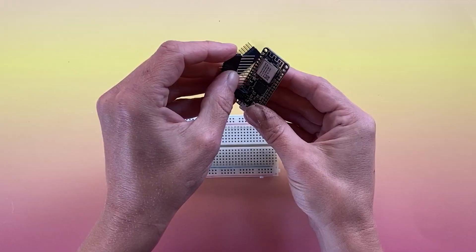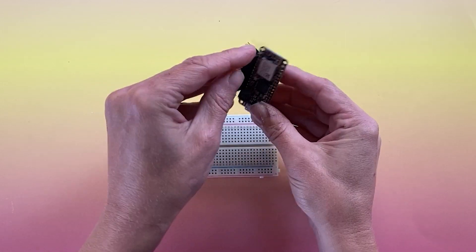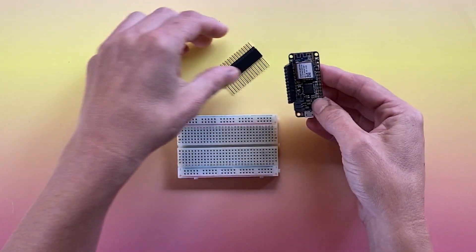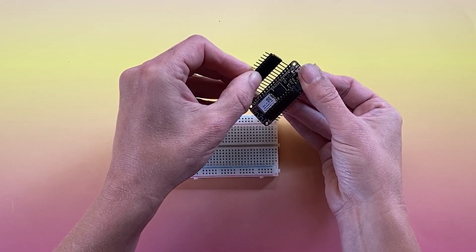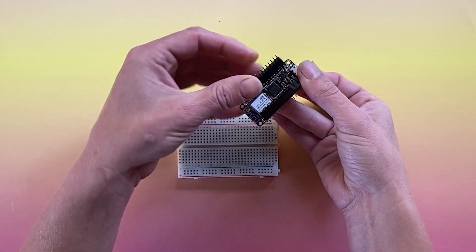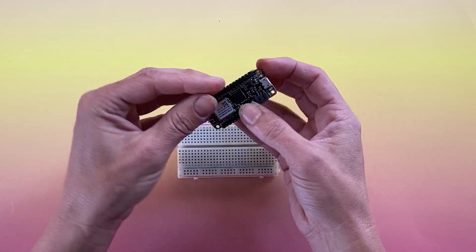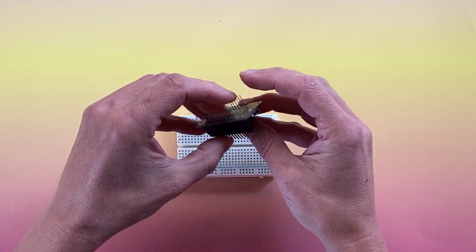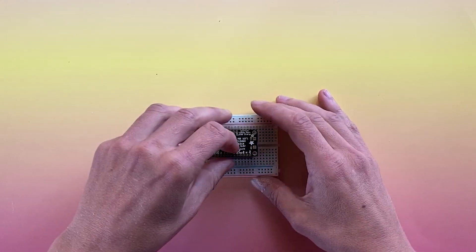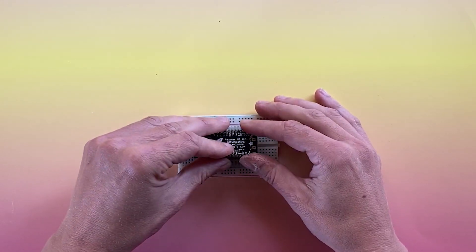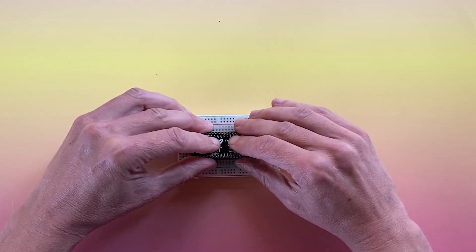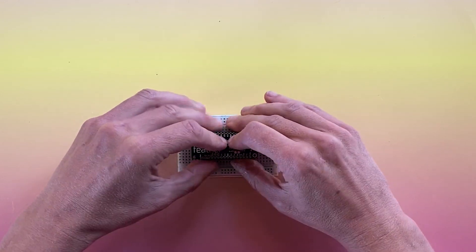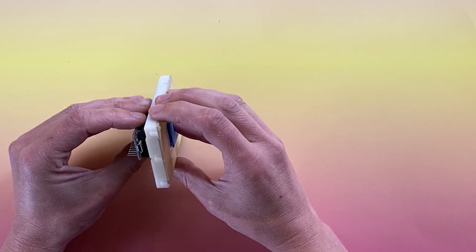These pins are delicate and can bend really easily, so take your time getting them in. Check and make sure your headers are lined up straight. It's really easy to get them plugged into the wrong row.